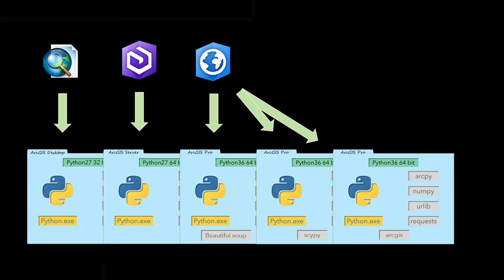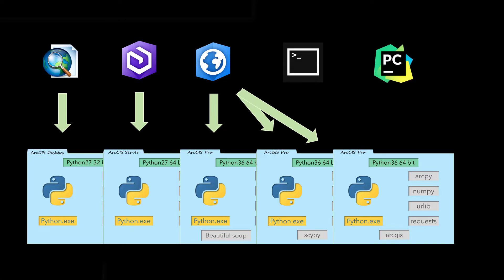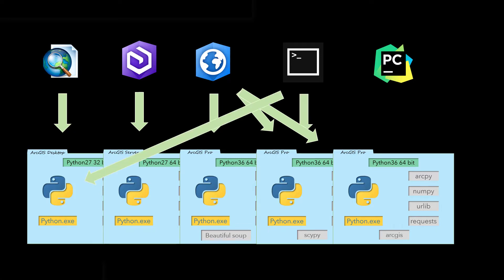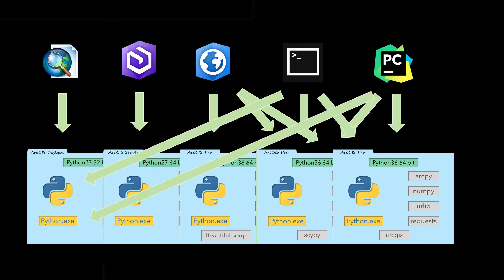Additionally, such users tend to prefer using either the command prompt or an IDE such as PyCharm to run scripts. Both IDEs and the command prompt can be directed to use any of the Python environments that are available on the computer.